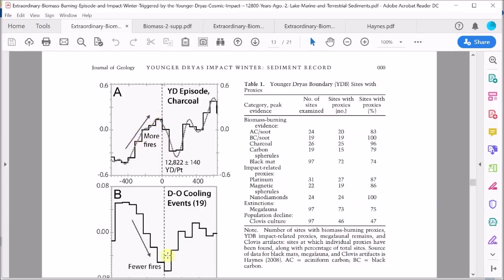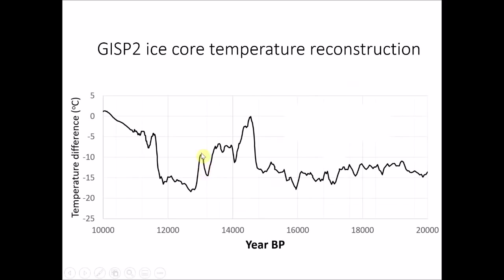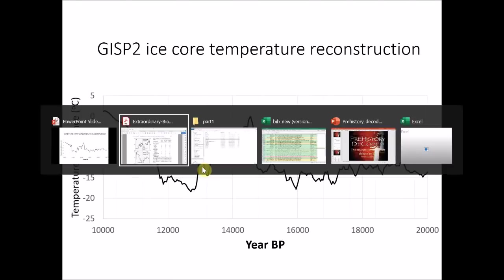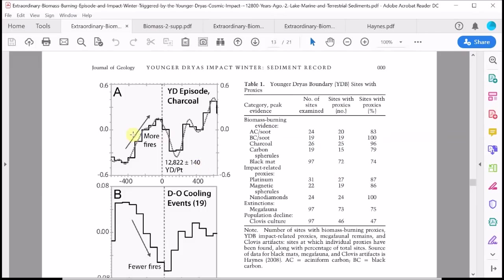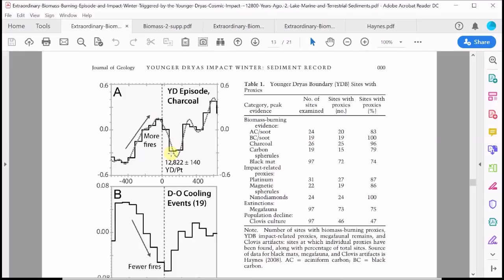What do Holliday et al have to say about this? They point out that this increase in fire frequency, this peak here, actually correlates very well with this spike in climate recorded in the Greenland ice cores. This peak in average temperatures begins just before the onset of the Younger Dryas and it has a similar width to this peak that Wolbach et al find in their data at this time. So Holliday et al argue that this peak is actually related to this earlier spike in climate.